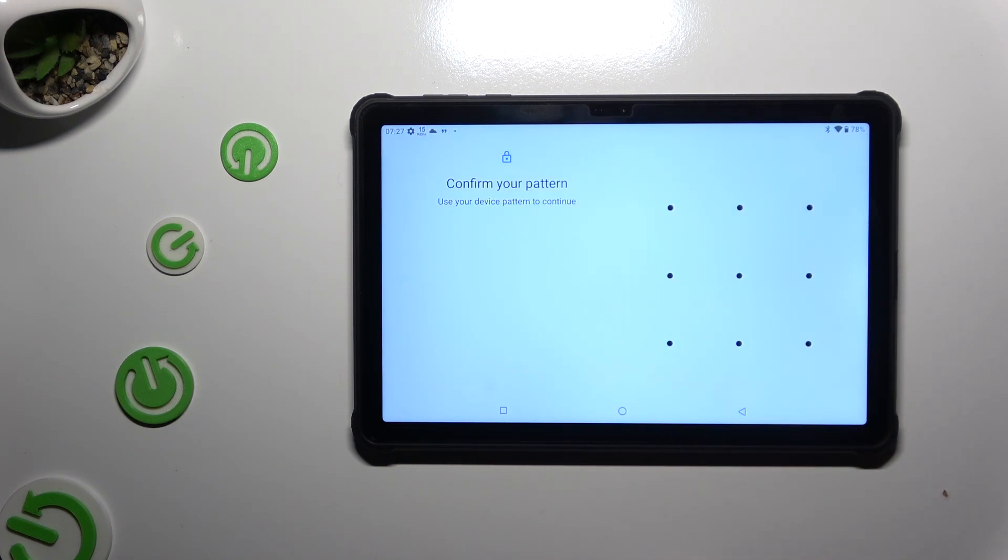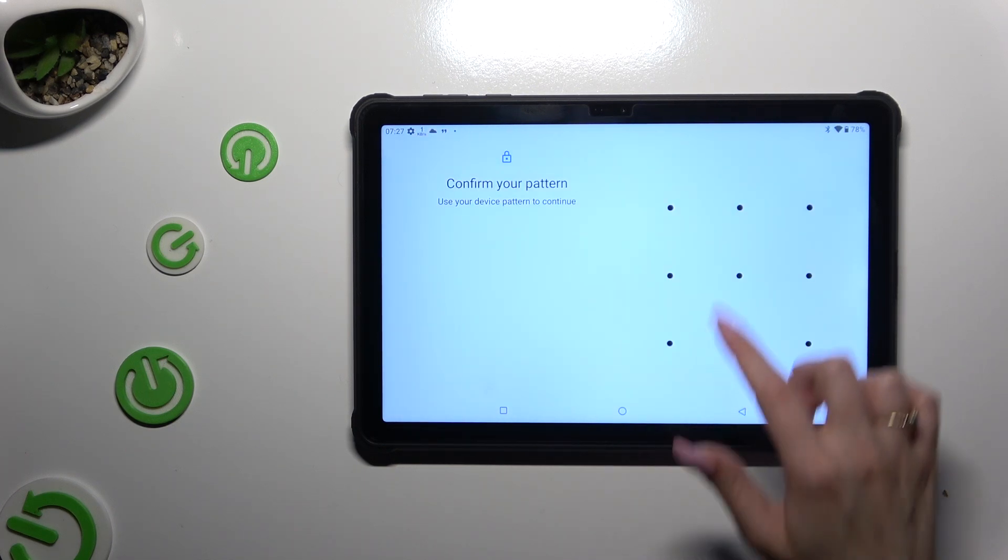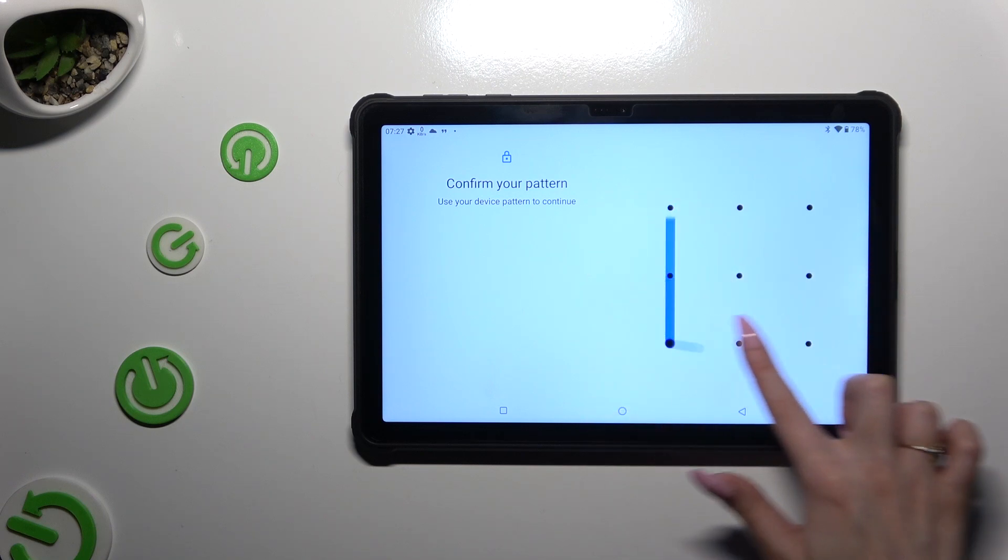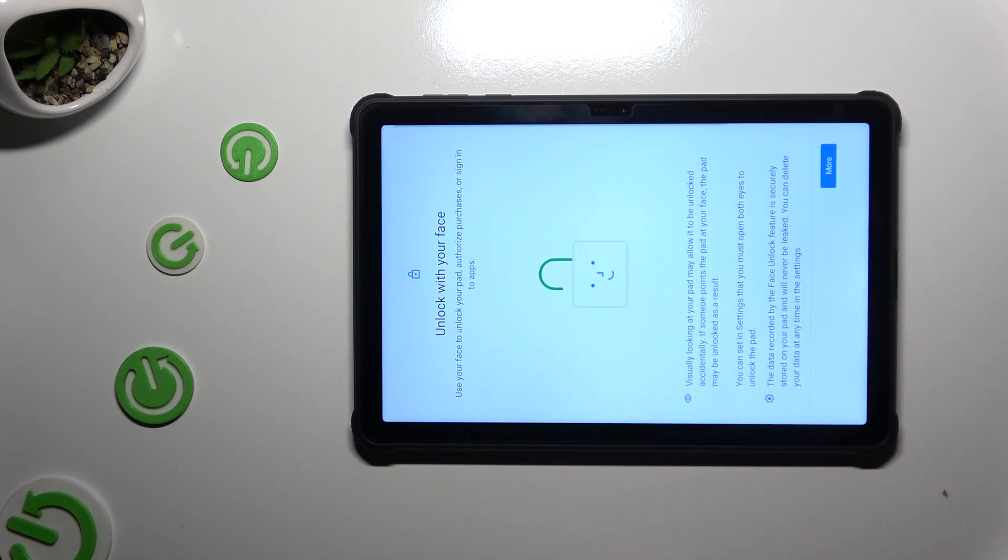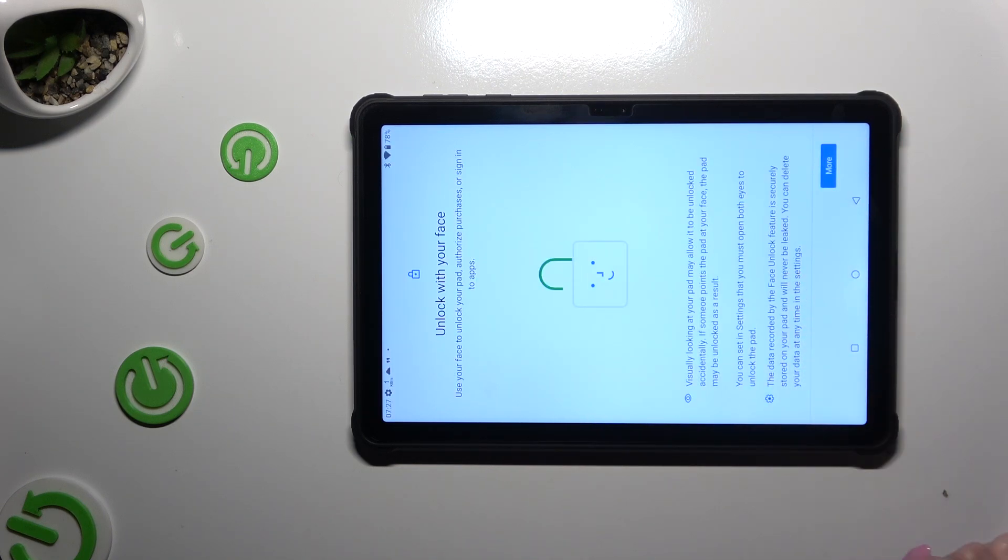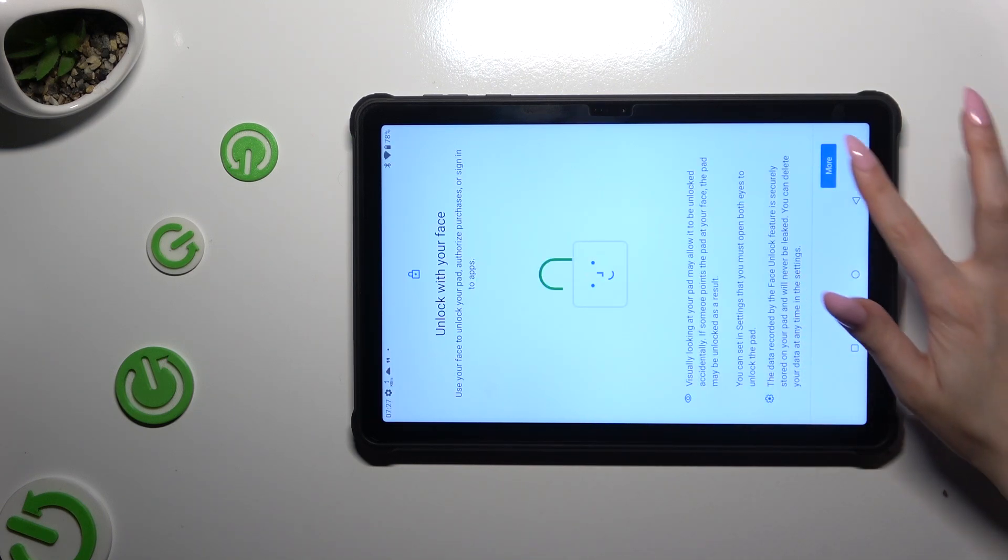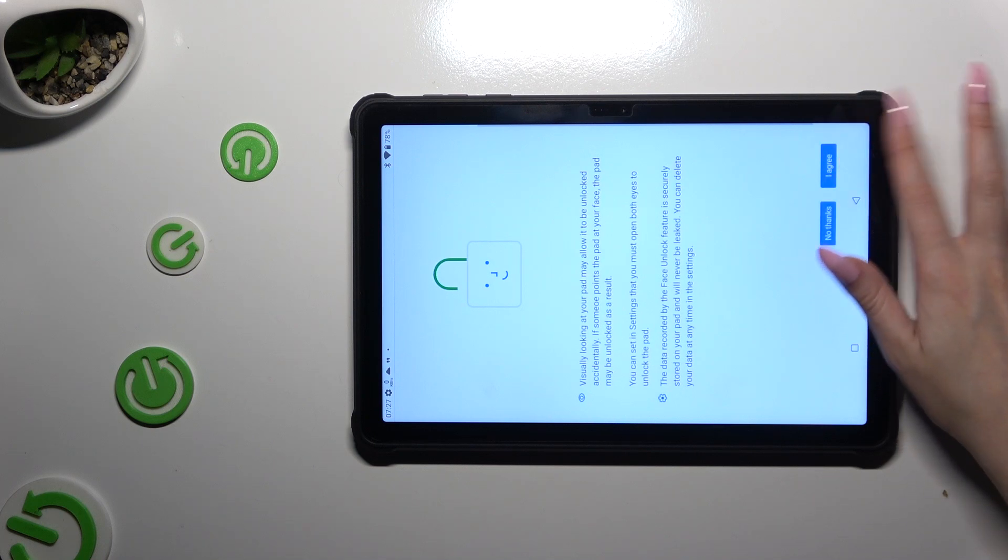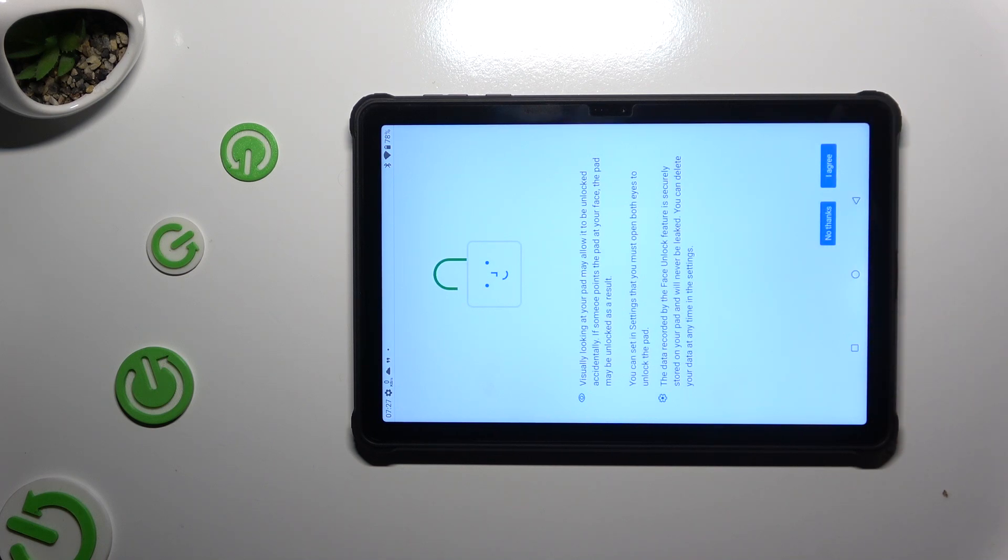Following that, enter your current login method and tap on More at the bottom right corner. Then I agree.